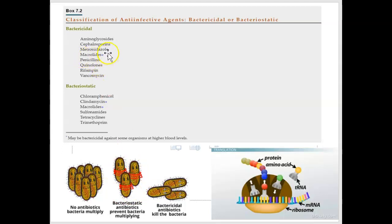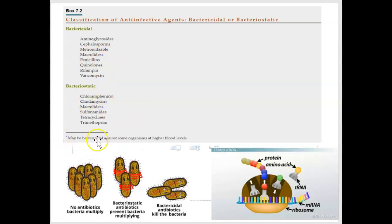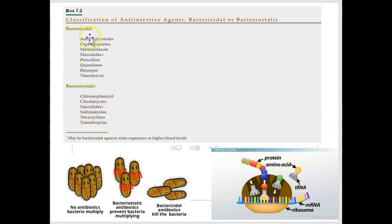You'll see that some antibiotics have an asterisk next to them — for example, macrolides and clindamycin have an asterisk. What the asterisk means is that if you give that antibiotic in a higher dose, it may turn into bactericidal. So it may be bacteriostatic at a normal dose, but if you give a high dose, it will become bactericidal, where the bacteria will just die.